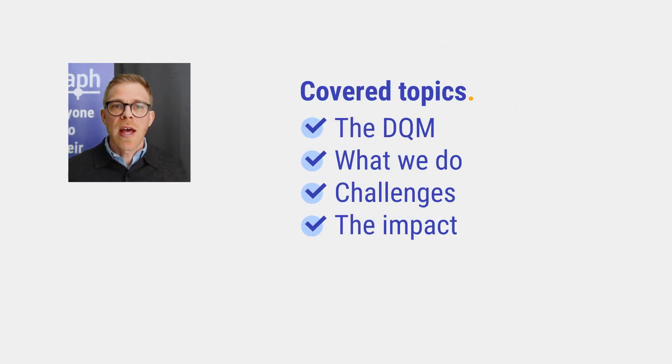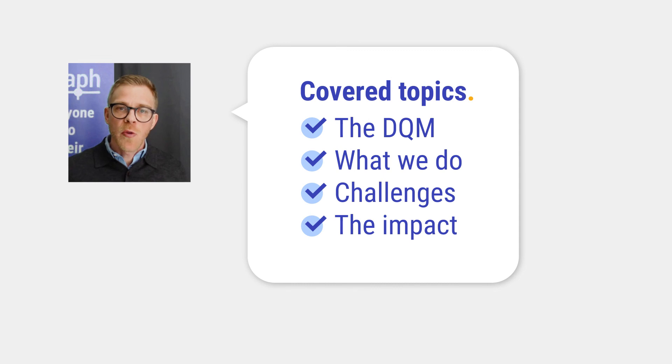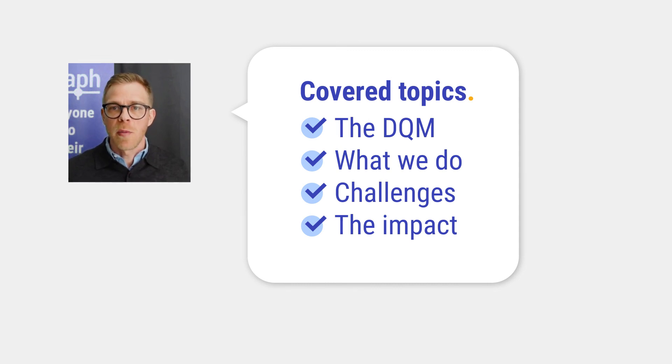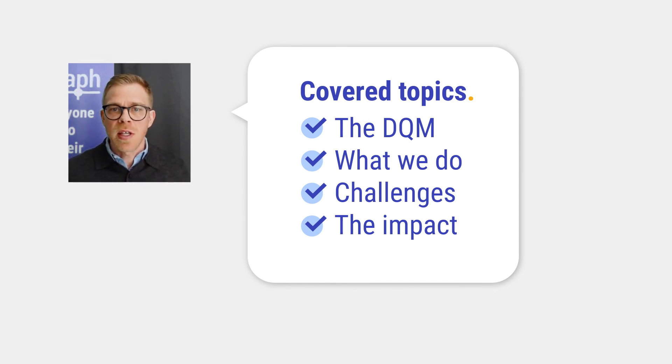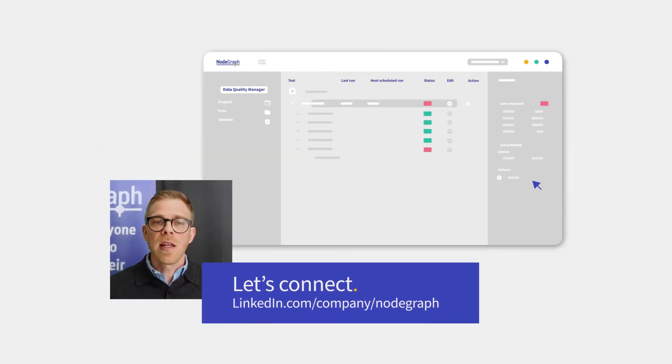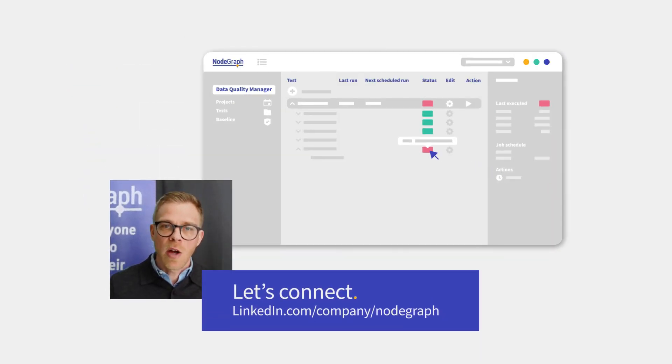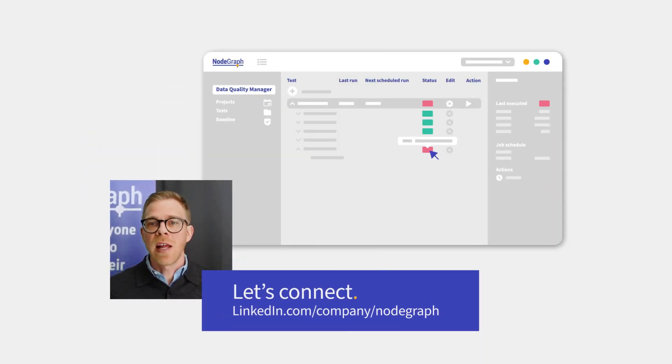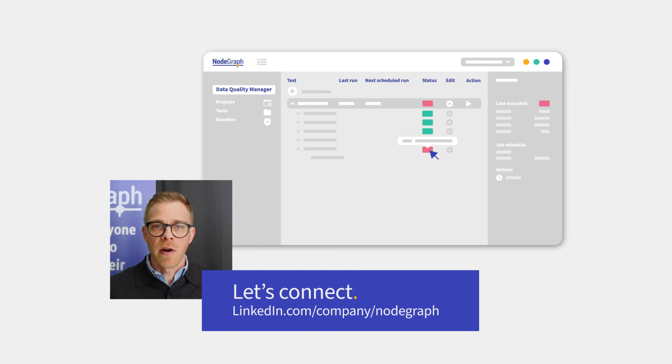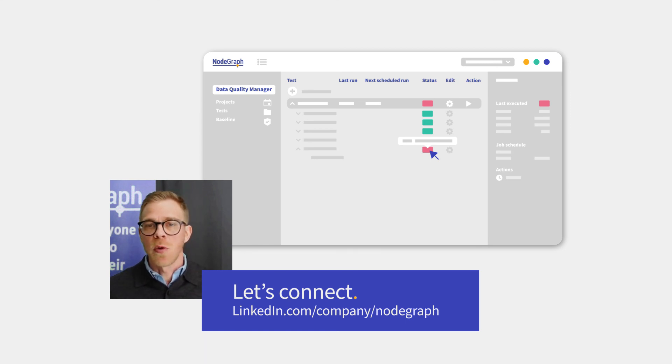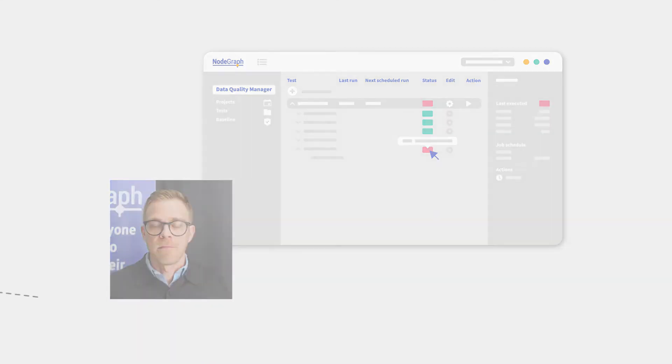So to end where we started, are you ready to take control of your BI environment? Are you excited to get your organization to start trusting your data again? Click the link below and get in contact with us so we can give you a tailored demonstration so you get a better understanding of how you can help your organization.